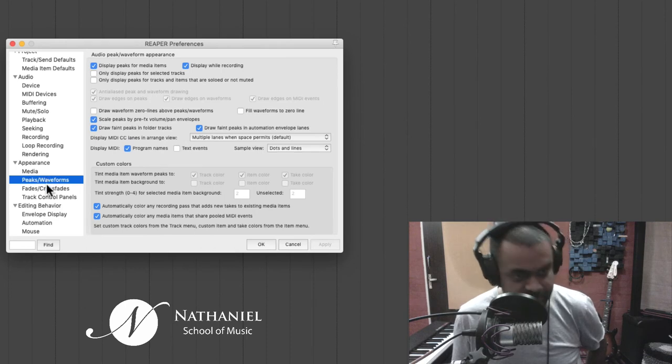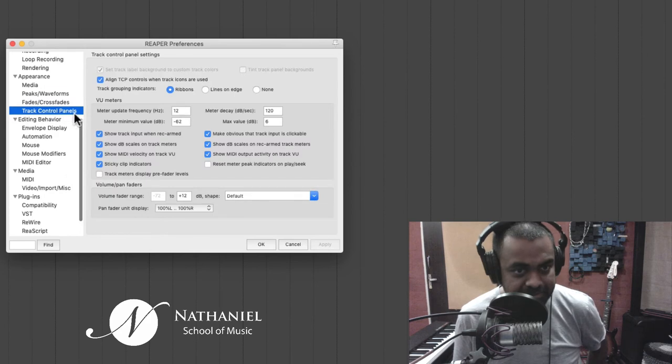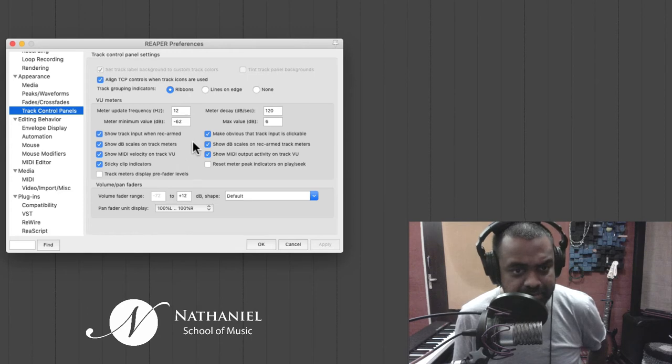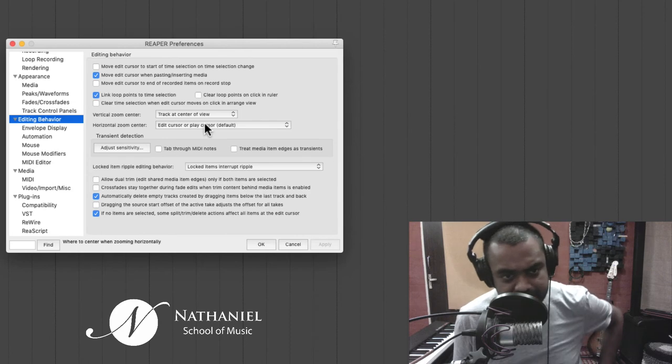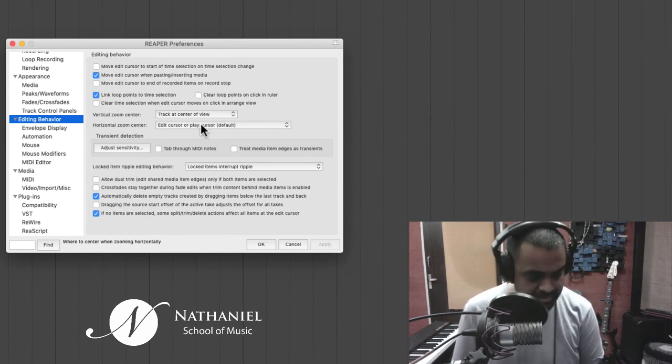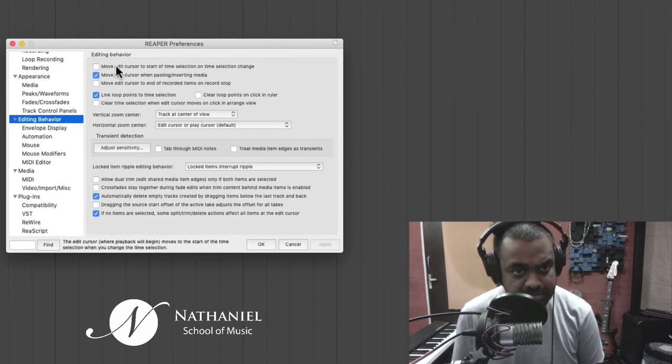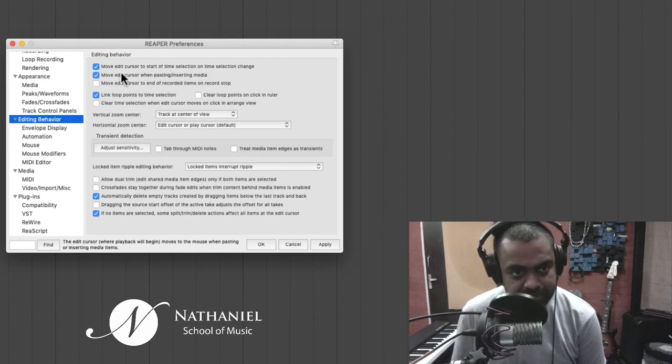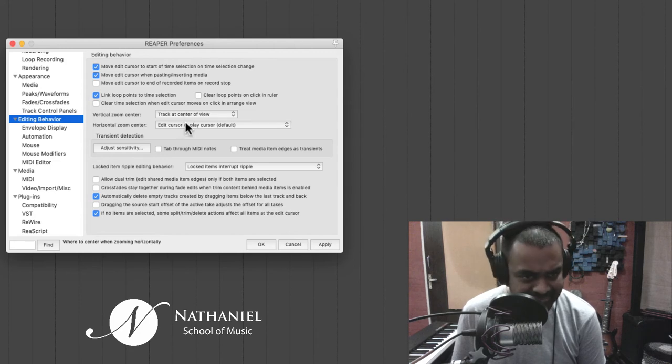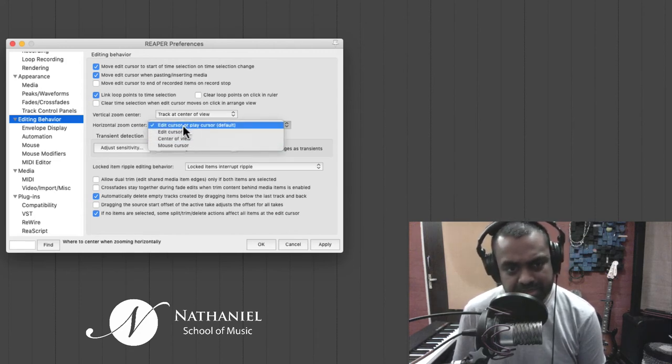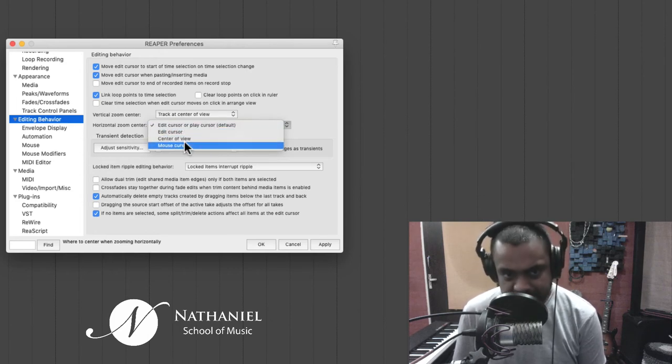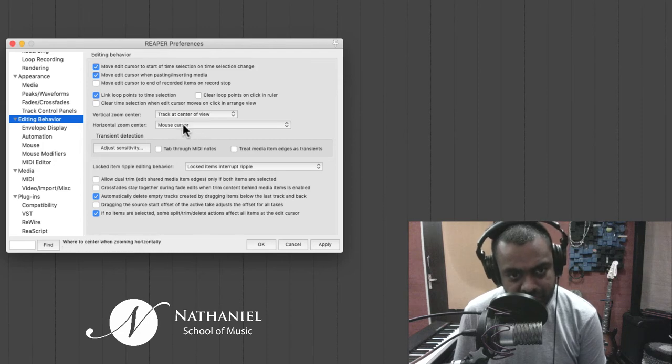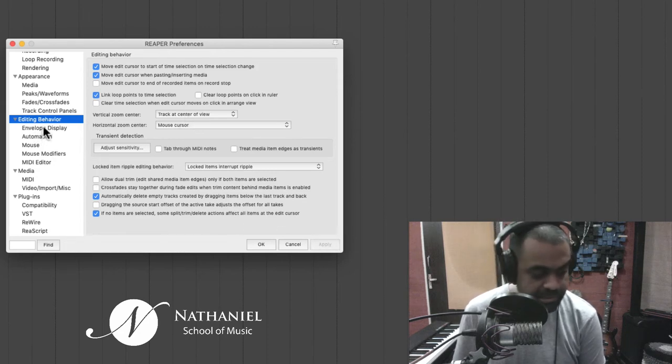Moving forward. Peaks and waveforms are fine. Fades and crossfades I think are perfectly fine for me. Track control panels are also sorted for now. Then you have editing behavior. So horizontal zoom center is what I would prefer to work with. And also here, move edit cursor to start of time selection on time selection change. I would recommend that you tick this. Very important. And vertical zoom center is fine. Horizontal zoom center, you could zoom to the current play cursor or edit cursor, which is great. Or else what I like to do sometimes is zoom to my mouse cursor.